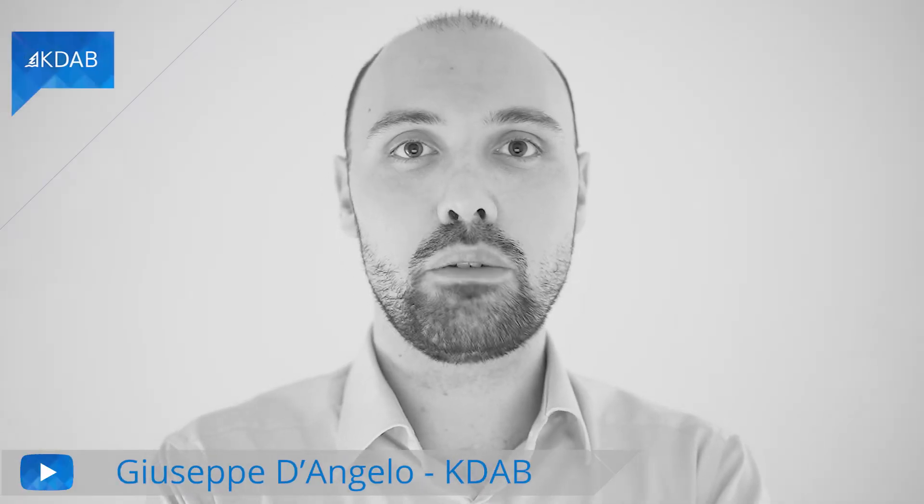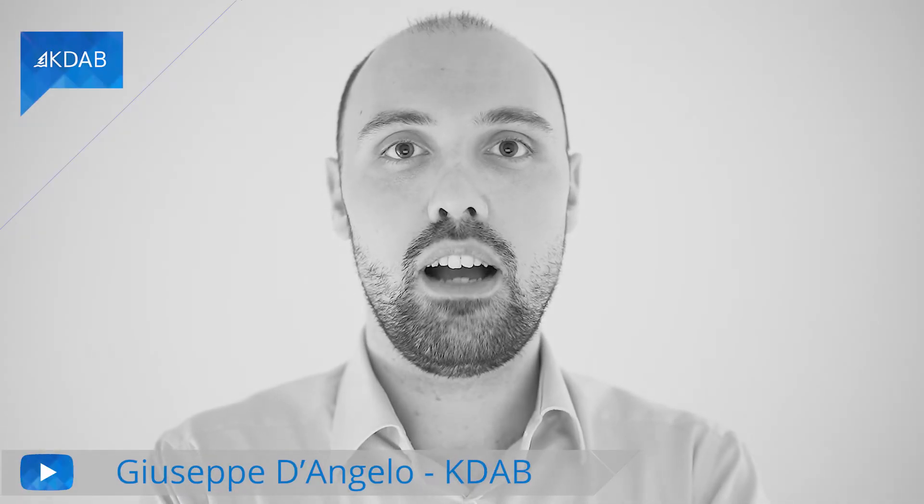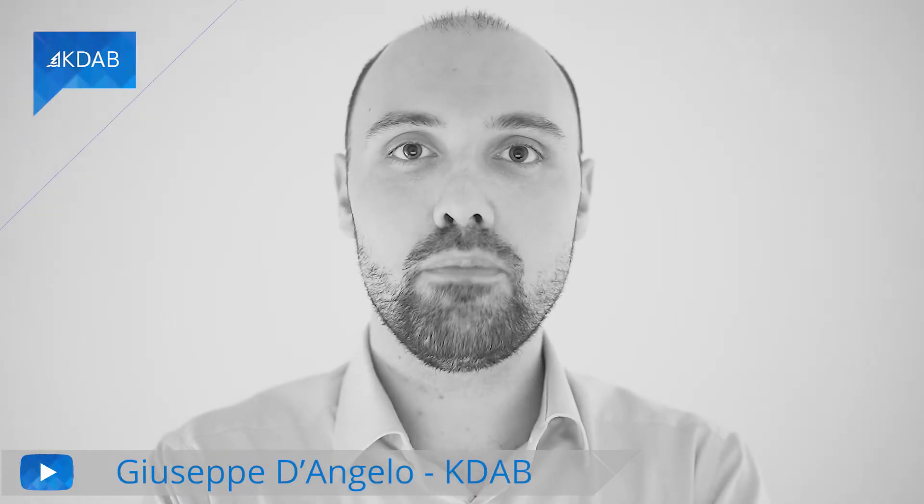Hello everyone! Welcome to another video about GammaRay. I am Giuseppe D'Angelo, I work at KDAB.